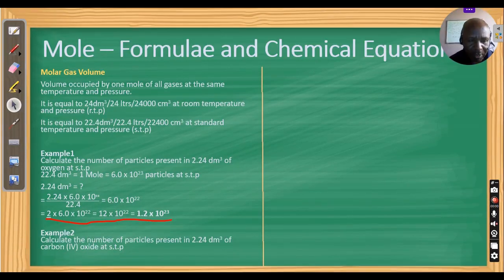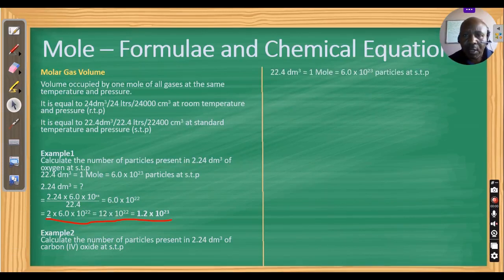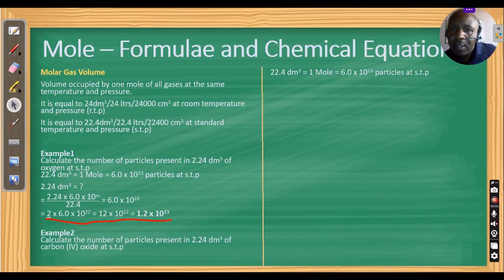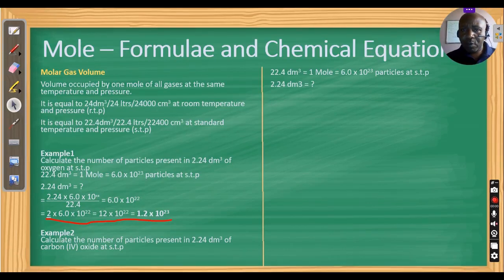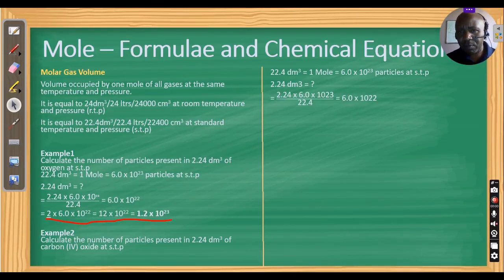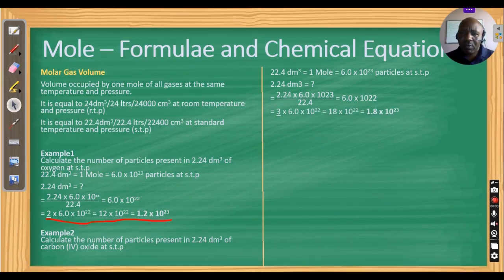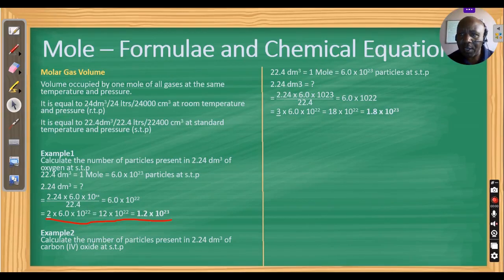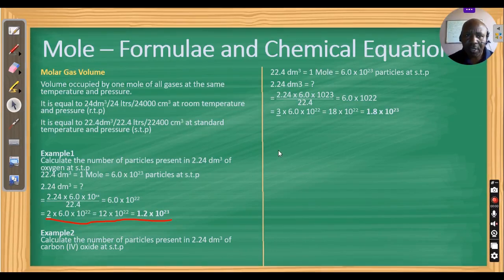Example 2: calculate the number of particles in 2.24 dm³ of carbon dioxide at standard temperature and pressure. As before, 22.4 dm³ = 1 mole = 6.0 × 10²³ particles. Cross-multiplying: 2.24 × 6.0 × 10²³ ÷ 22.4 = 6.0 × 10²². Since CO₂ has 3 atoms (1 carbon + 2 oxygen), multiply by 3 to get 1.8 × 10²³ atoms.